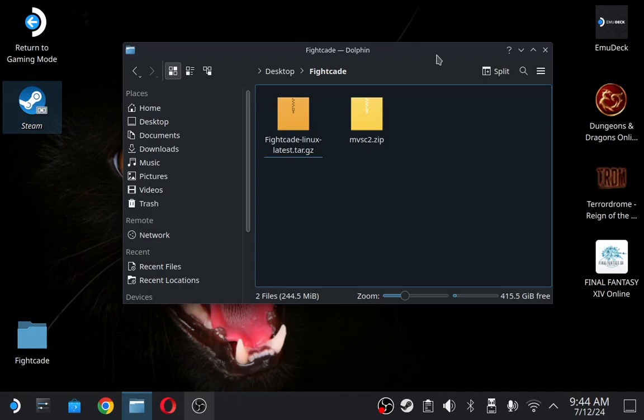A year ago I made a video on how to install Fightcade on the Steam Deck, how to set up the JSON files, and how to set up gaming mode - switching from desktop mode to gaming mode.